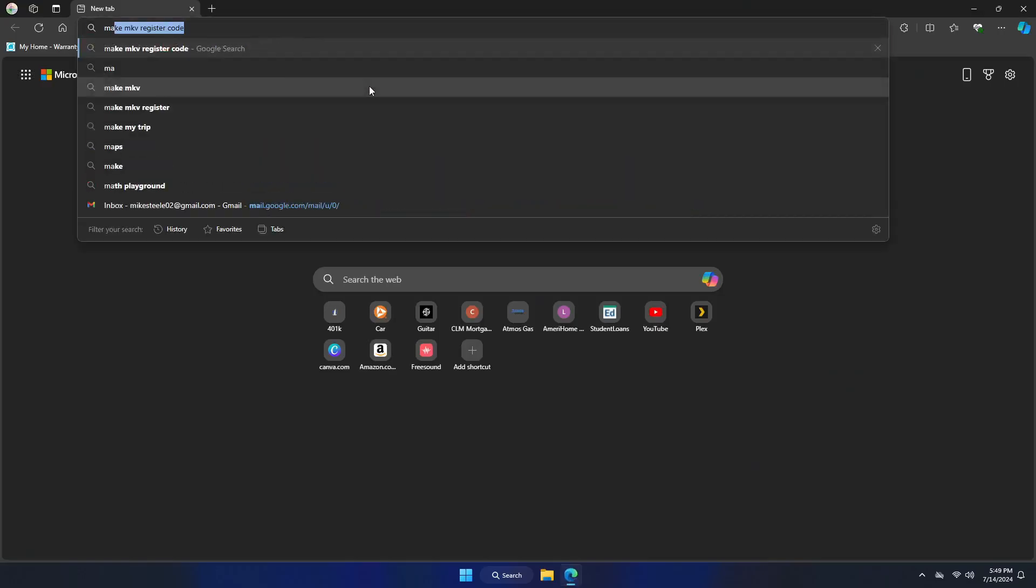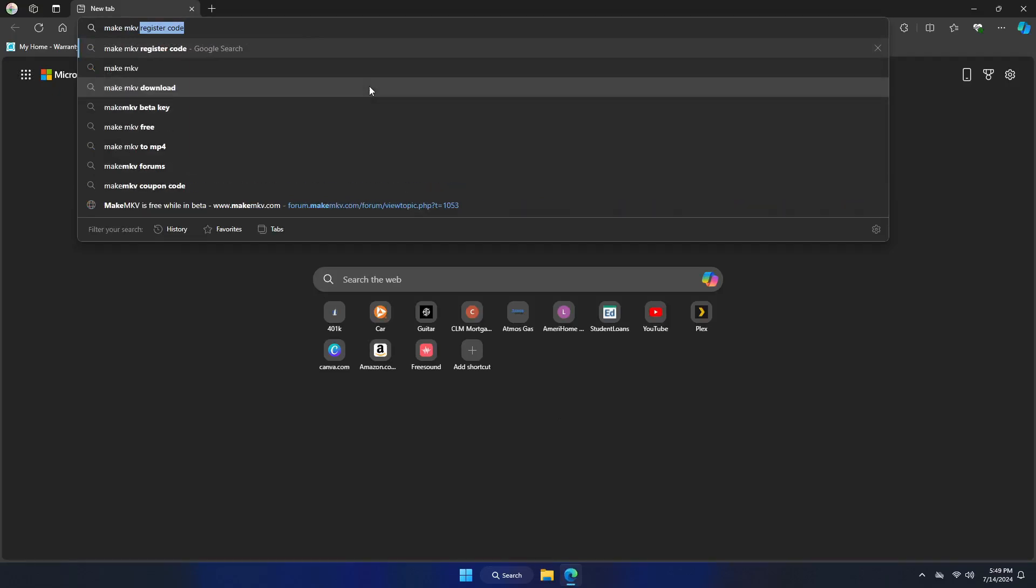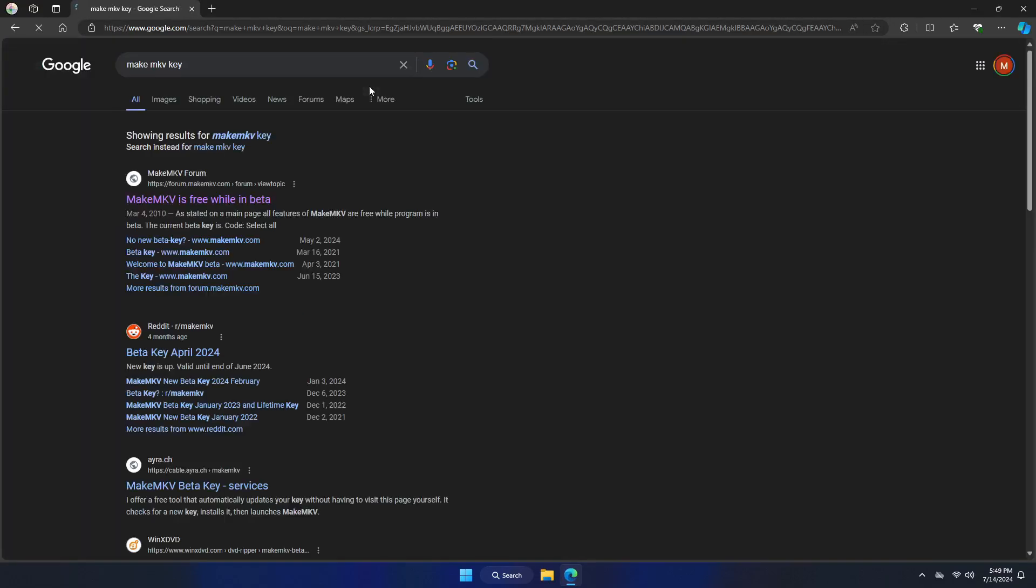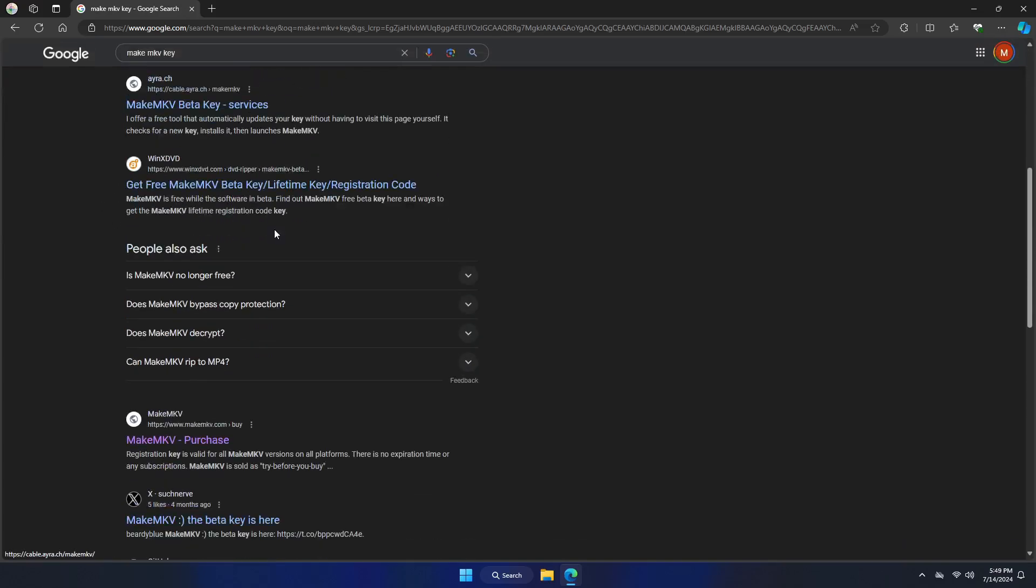So if you just go ahead and Google MakeMKV key, you'll get the forum website to pop up and there's a key that you just put in there.